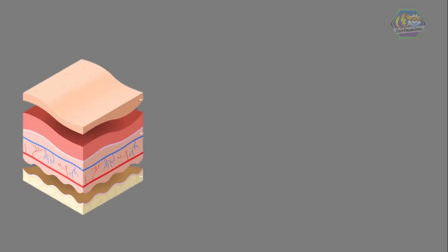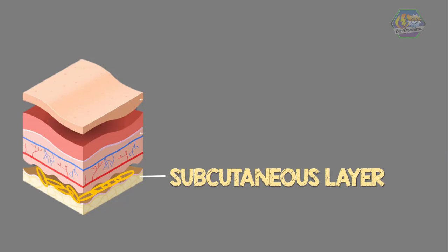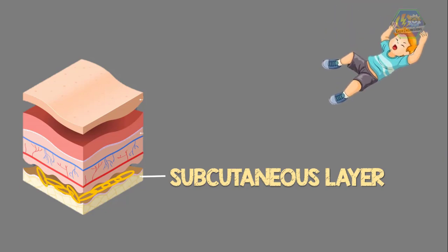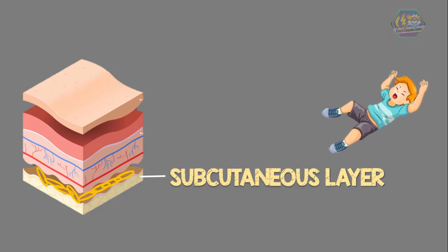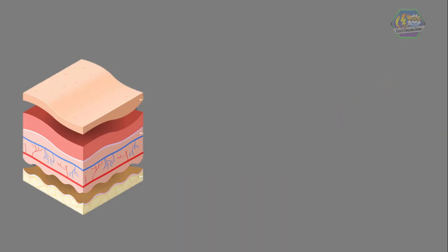Lastly, the third and bottom layer of the skin is called the subcutaneous layer. It is made mostly of fat and helps your body stay warm and absorb shocks. Like if you fall into something, you will feel less hurt. It feels more like a cushion. I guess that's the advantage of having more fats in your body.